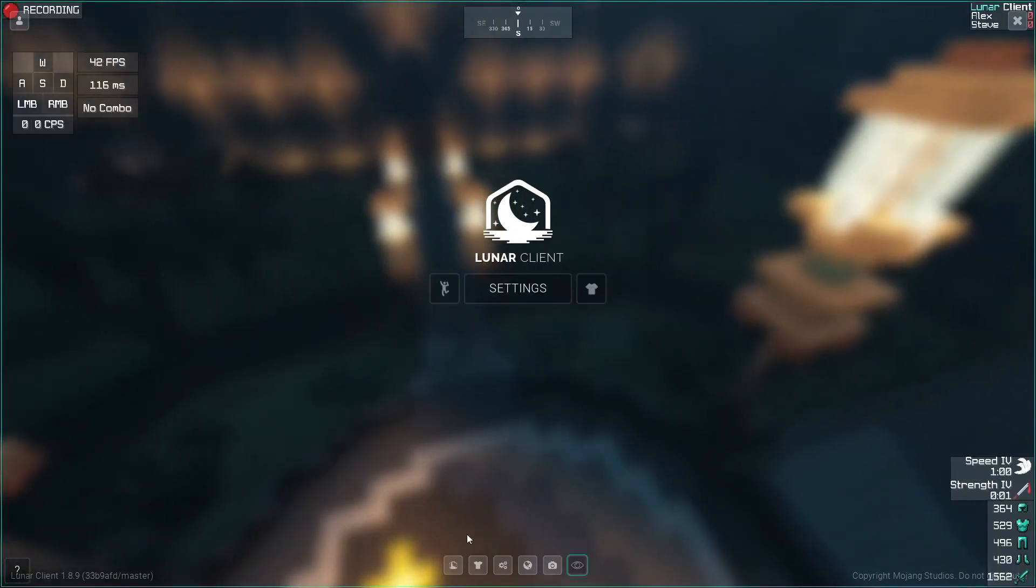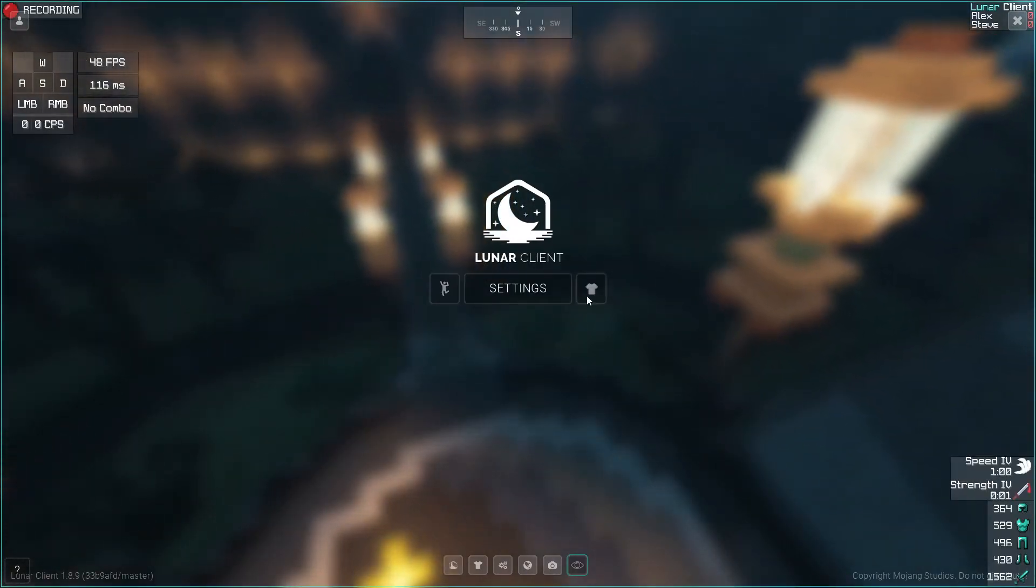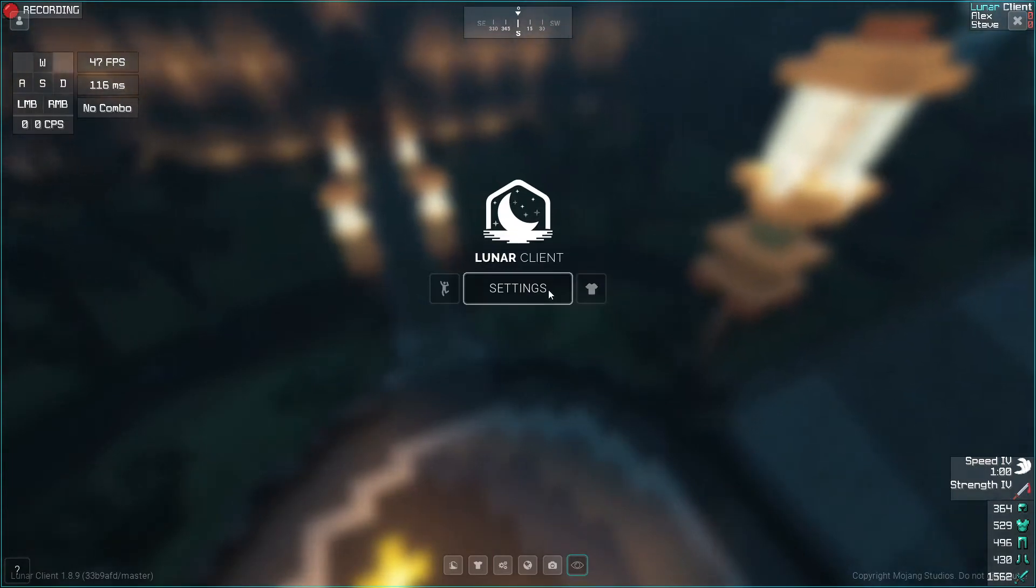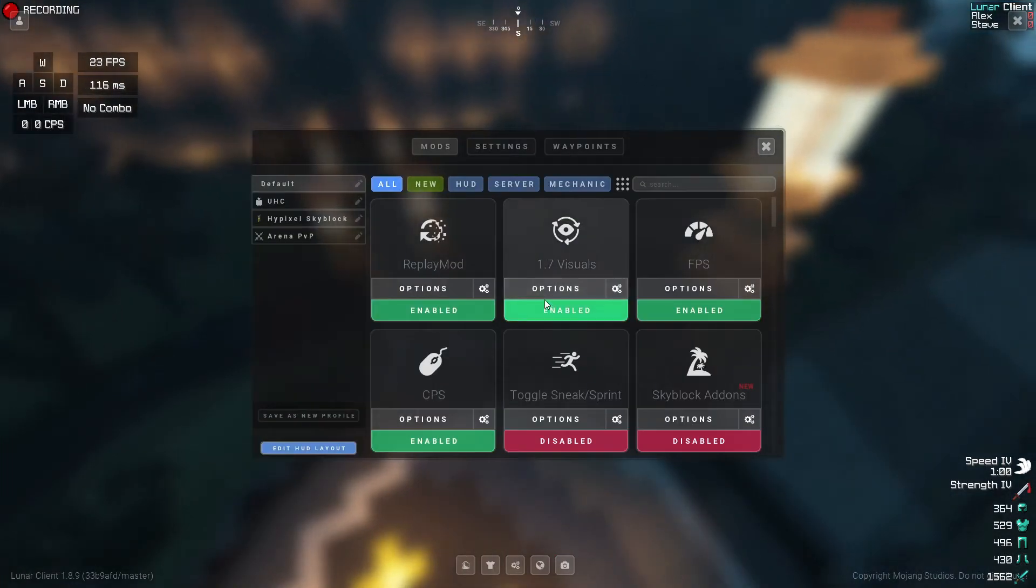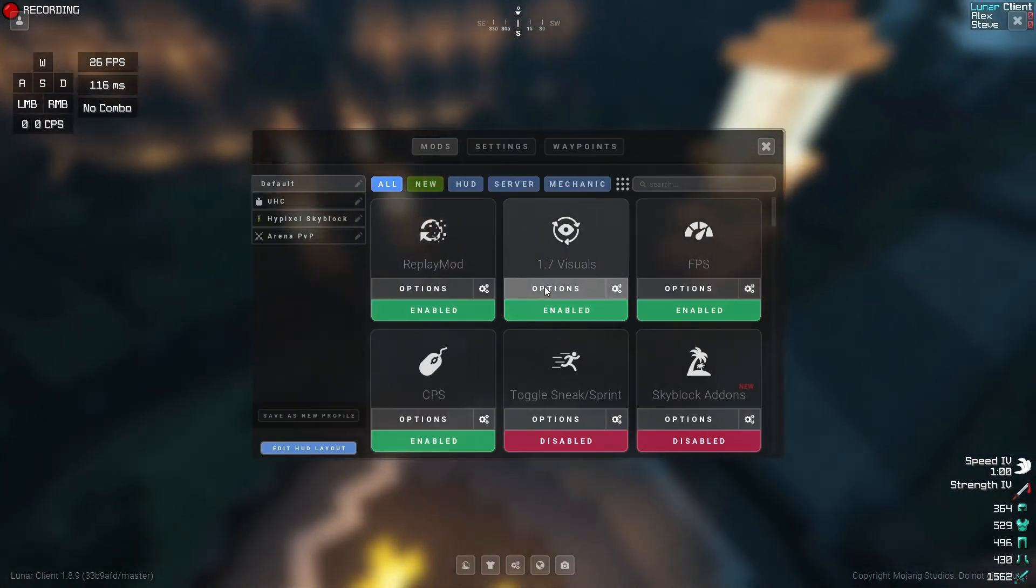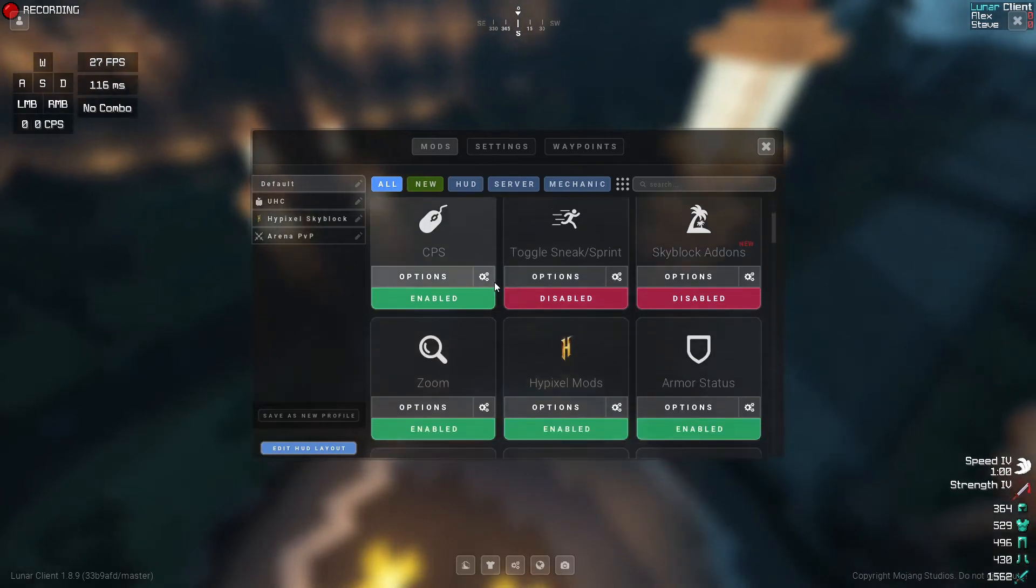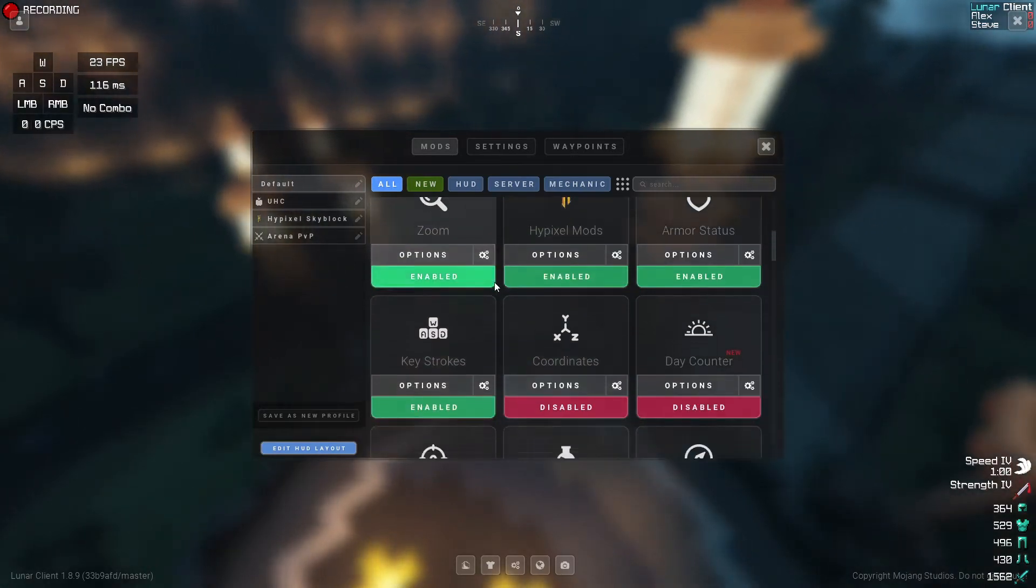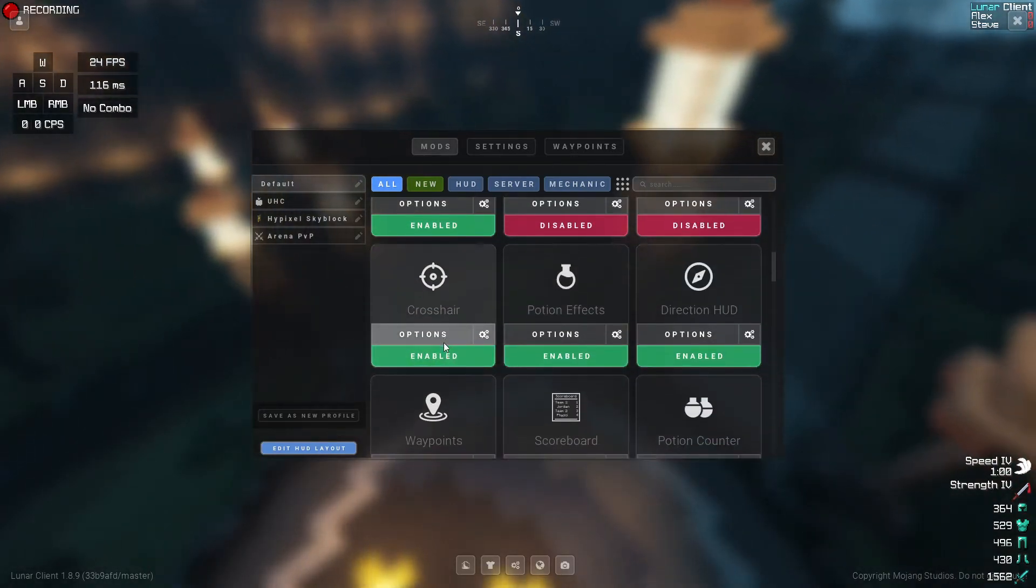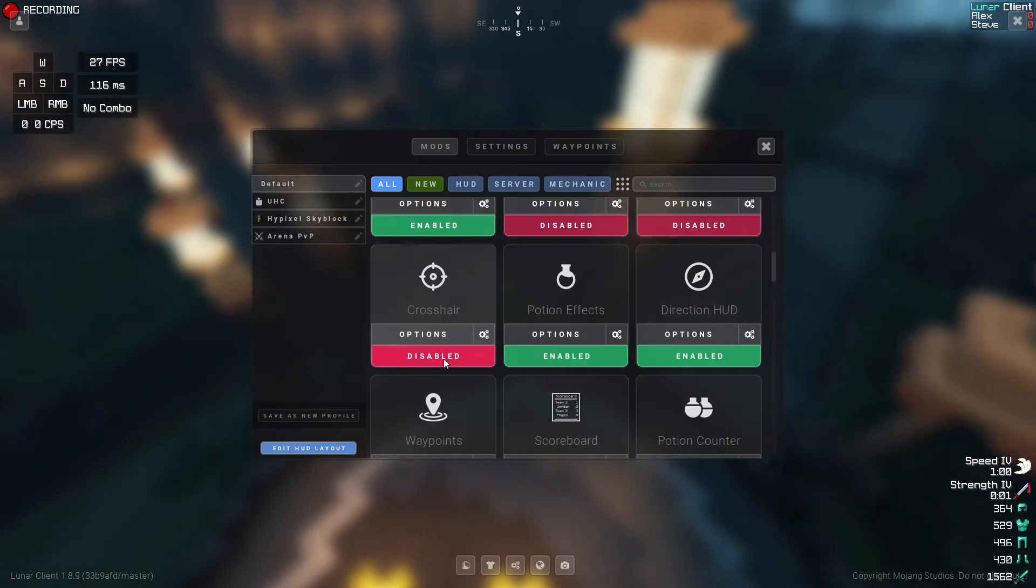Down here, then you want to click... this is Exit, this is your Skin, and you want to press Settings. Then here you want to scroll down until you reach Crosshair. Now if it's disabled, you want to enable it.